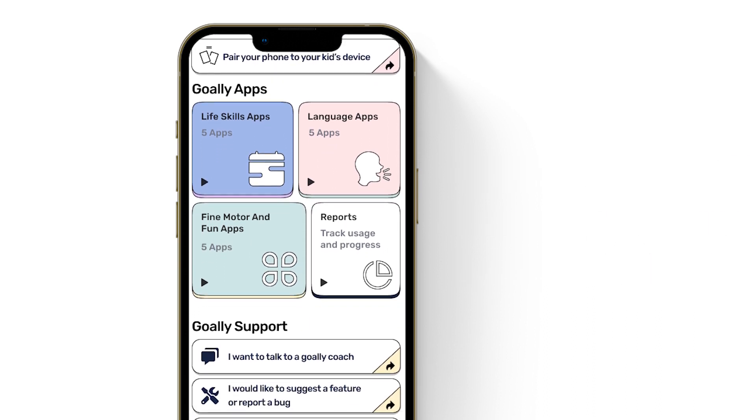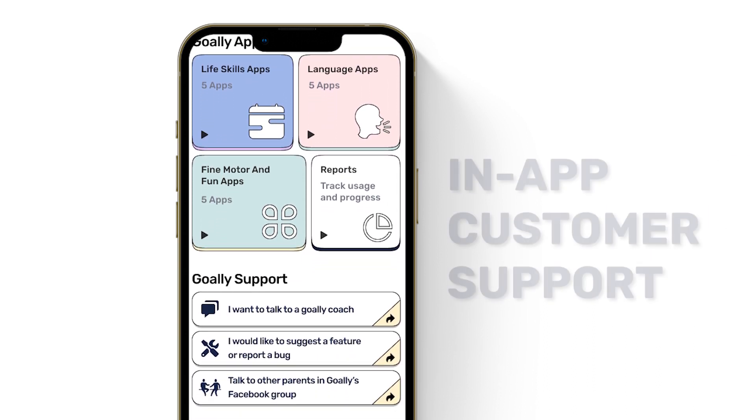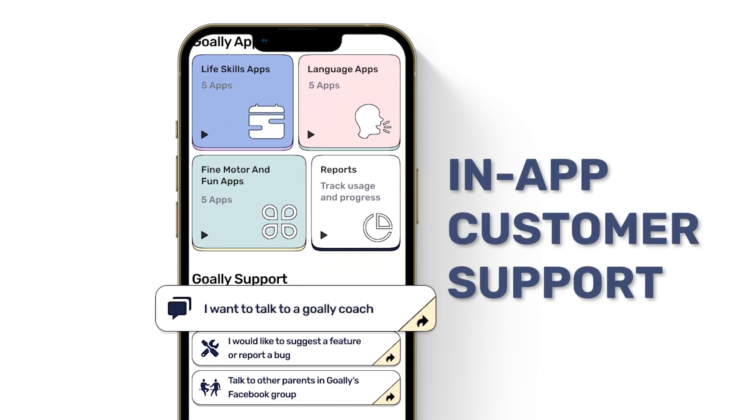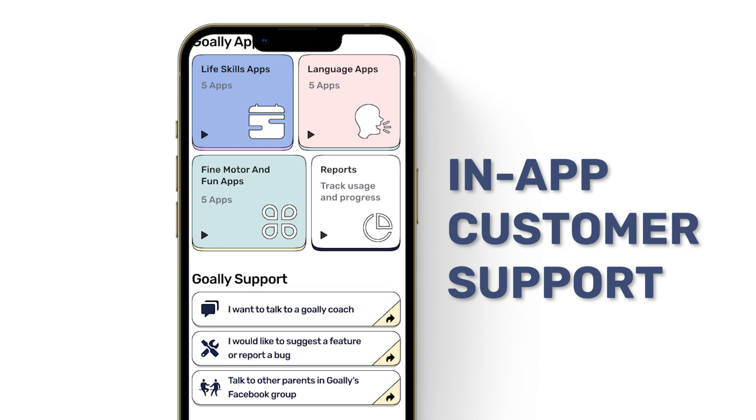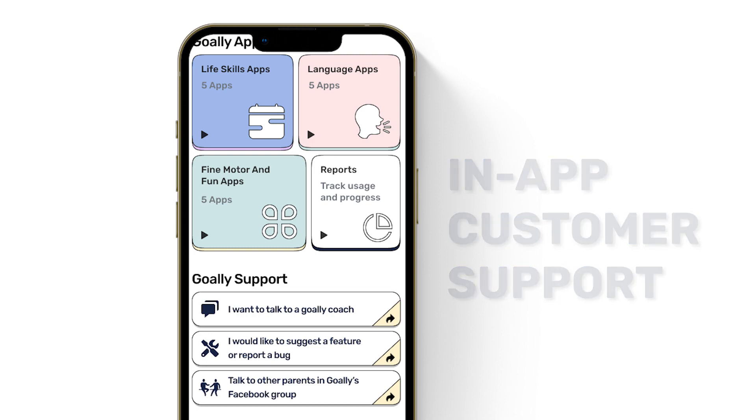Did you notice that chat function at the bottom? We're ready to help you out at any point if you need support, strategy ideas — you name it.